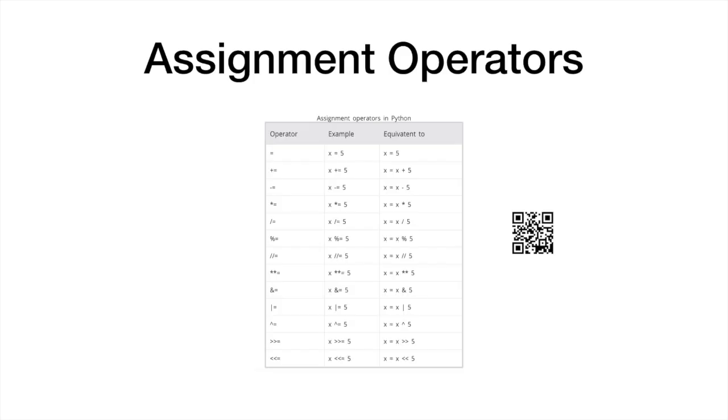Beside the equal sign, Python features a variety of assignment operators. These can be used as shortcuts for equivalent longer statements.